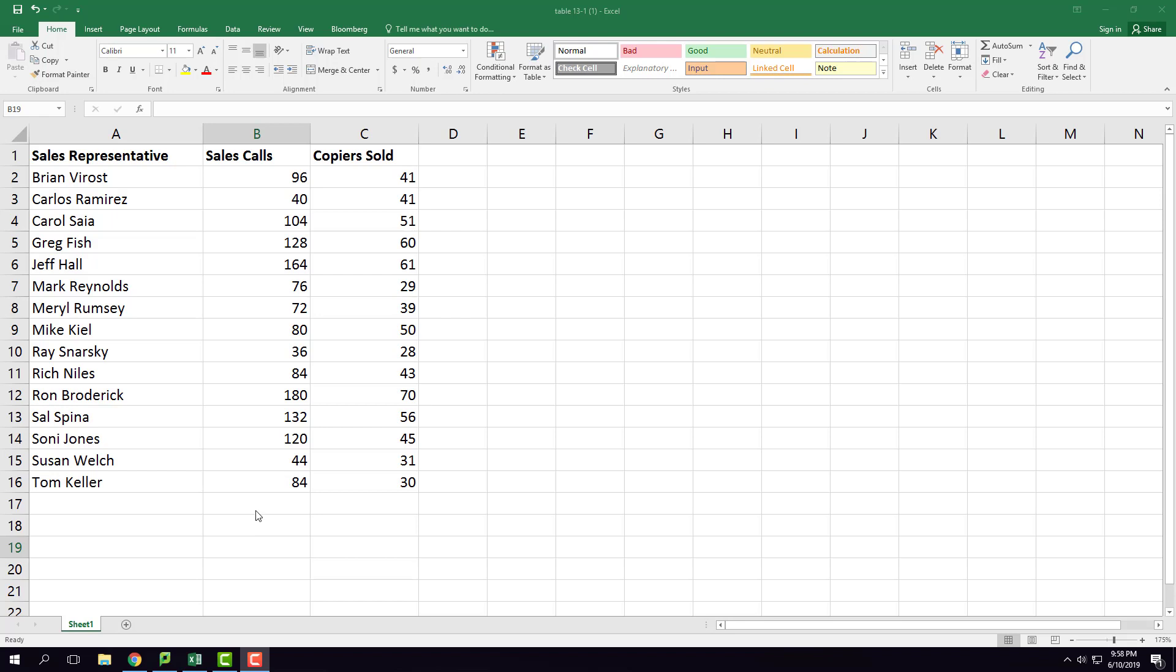In column C you see copiers sold. So the question is: what's the correlation between sales calls and copiers sold?